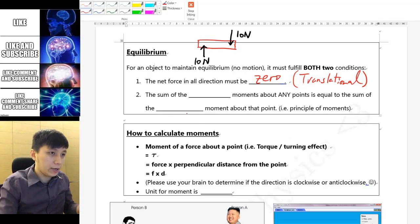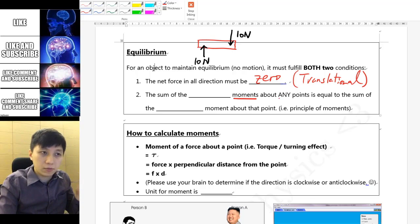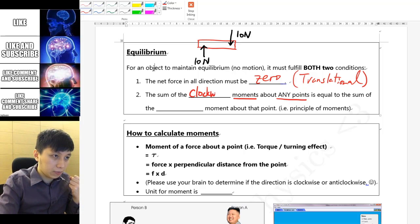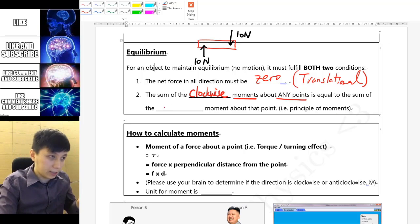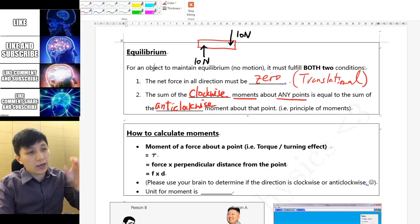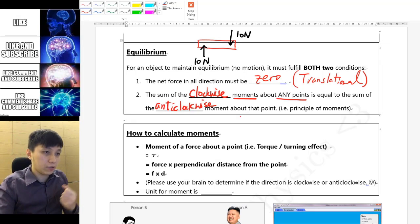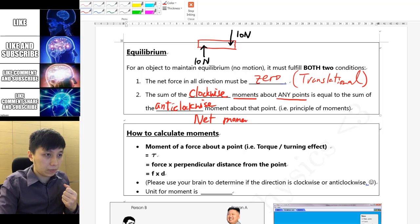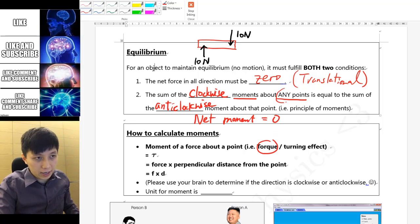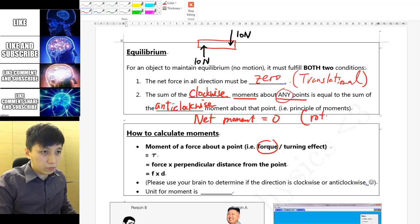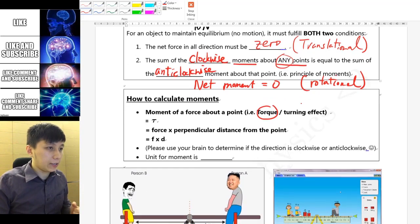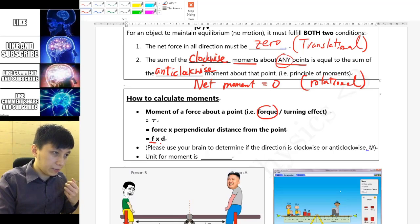Similar to the balancing game, we calculate the moment about a certain point — actually any point — comparing the clockwise direction versus the anti-clockwise direction. The anti-clockwise moment and the clockwise moment must be equal; that is, the net moment, or torque, equals zero at any point. This gives us rotational equilibrium.